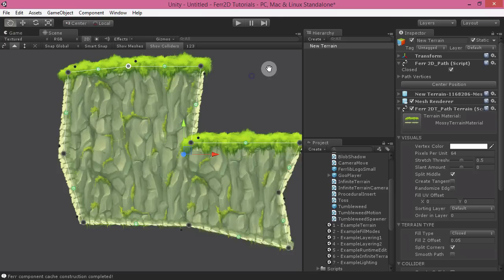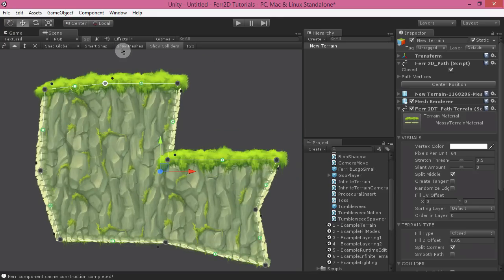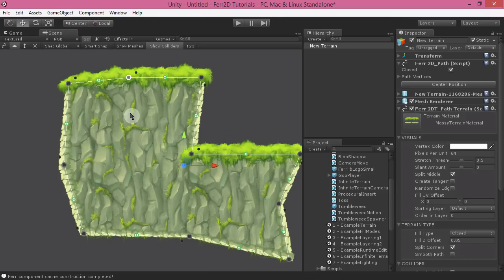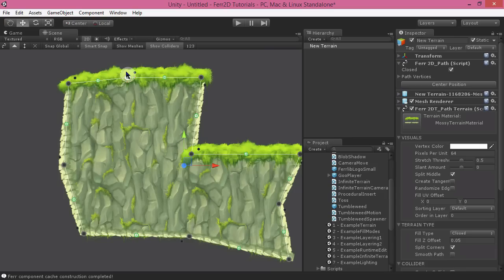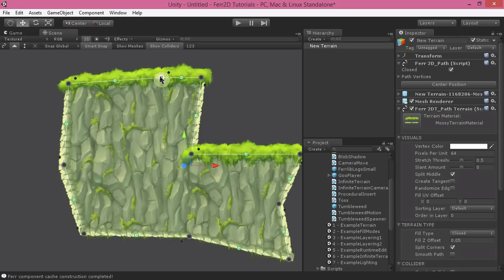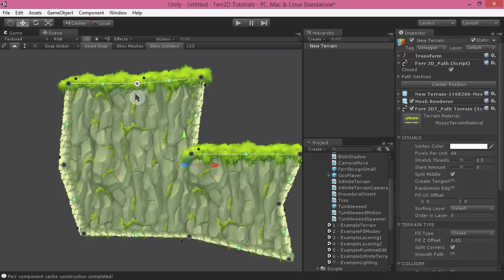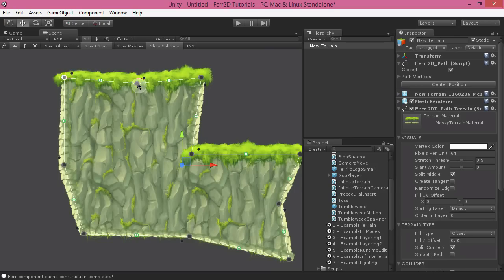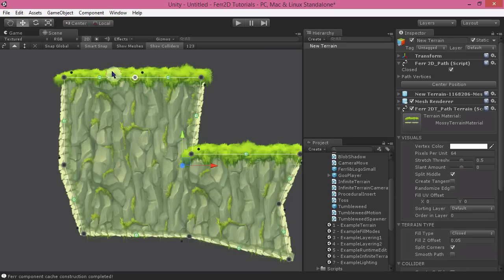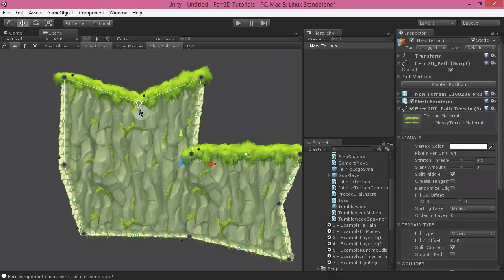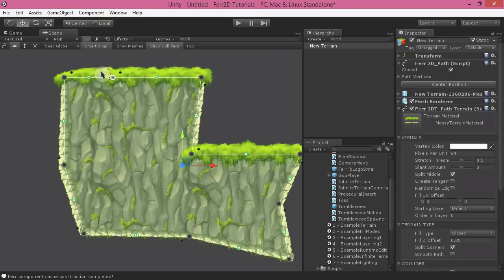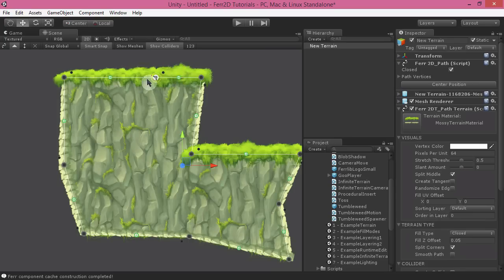There's also a smart snap feature, which will snap your points automatically to the nearby verts. So you can see here, this one is snapping to these pieces here on the horizontal axis, and that will help you line things up really well with it.